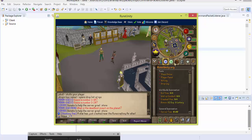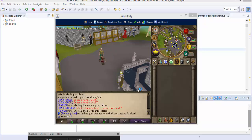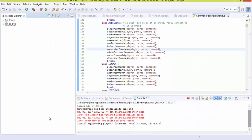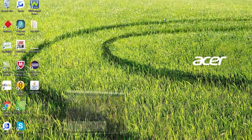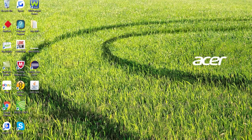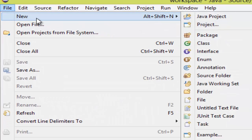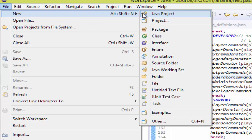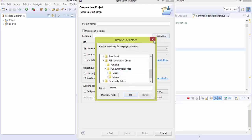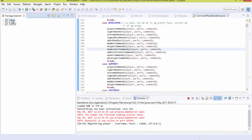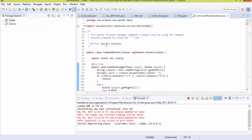Rune Unity is a release-based RSPS private server. The link for the download of the source and the client will be in the description. Once you've downloaded it along with the IDE Eclipse, and you've got your files on your desktop, go to File, create a new Java project, and locate the location of your file. Once you've done that, you want to get the client running.